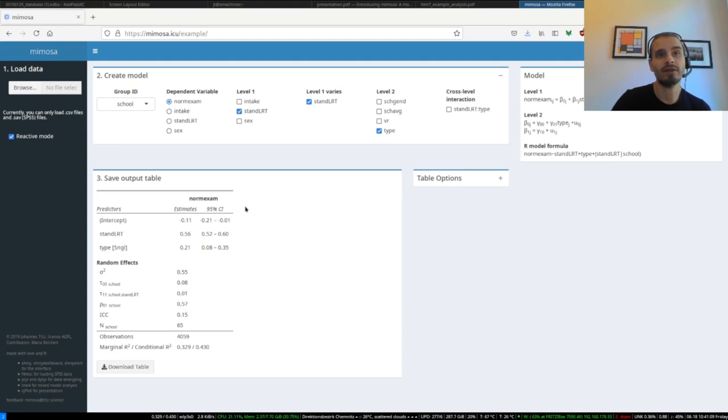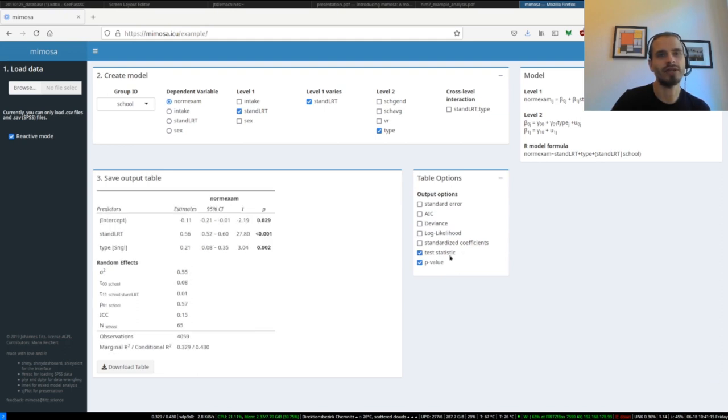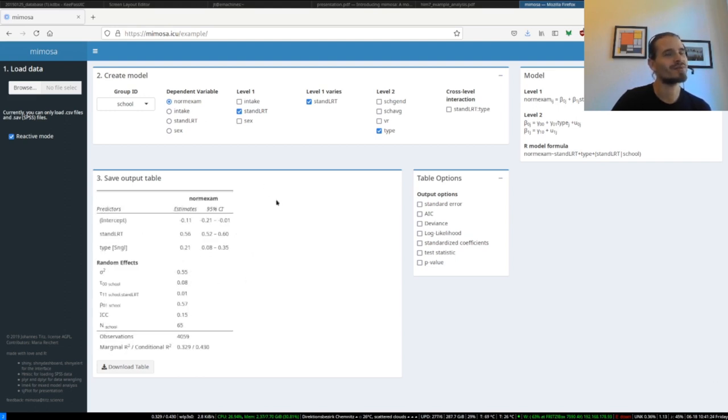But if you cannot resist doing significance testing, you can also select some more options. So there's even more here, but as said, I believe that this is completely sufficient. Don't do statistical esoterics, just present the information that is required.